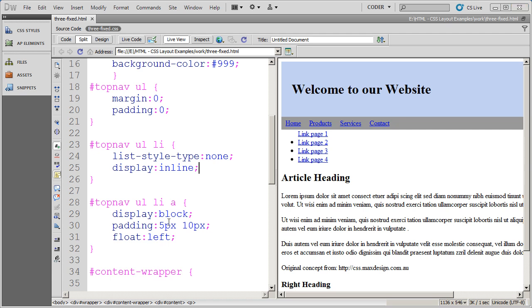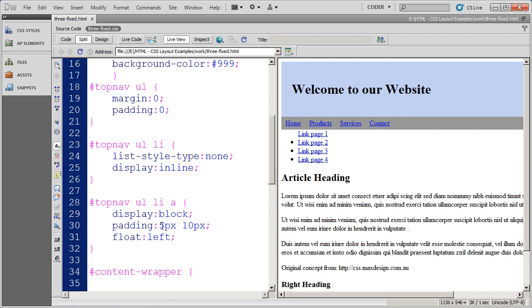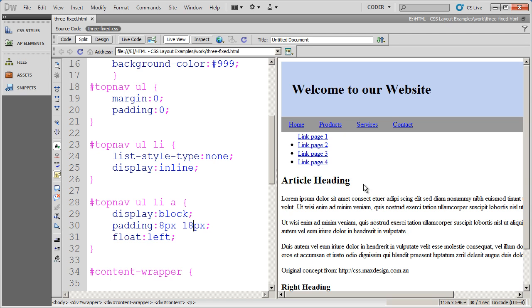Now at this point I can begin to play with some of these properties. For example, I want some more top and bottom padding so I'm going to change that to 8 pixels and make this 18 pixels left and right. Now you'll see the buttons are going to get a little bit larger.